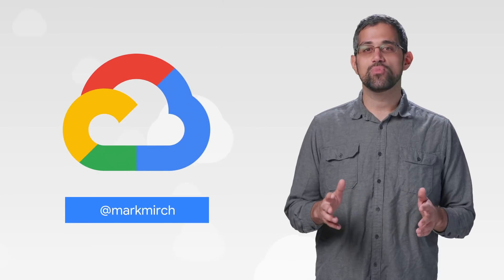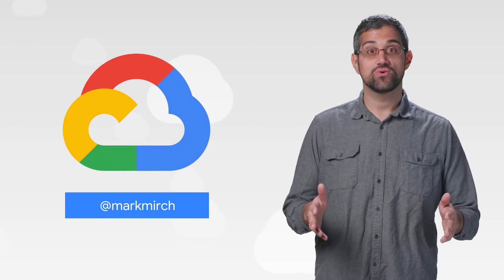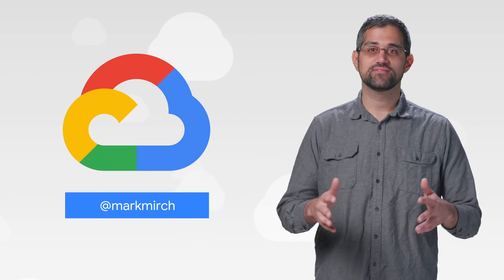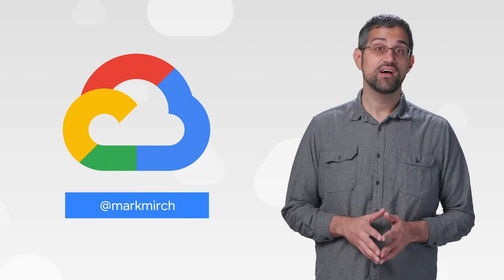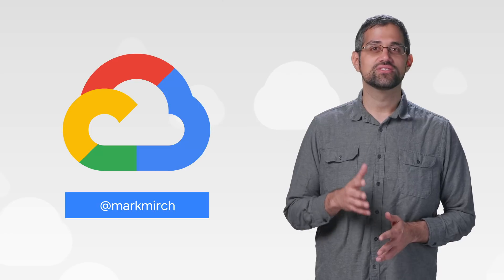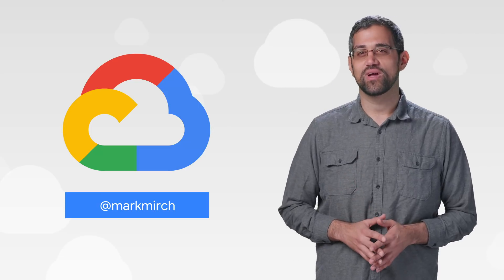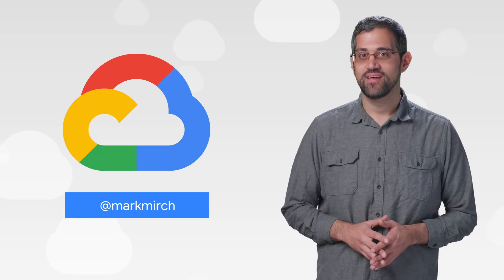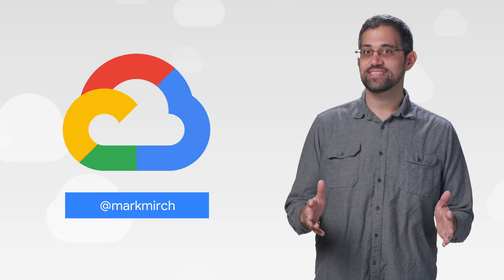If you want to read more about these announcements or see a full list, check out the link. Of course, this week is Google I.O., so stay tuned for some great announcements. Have any thoughts or ideas? Leave us a comment or tweet us. We'll see you in the cloud.